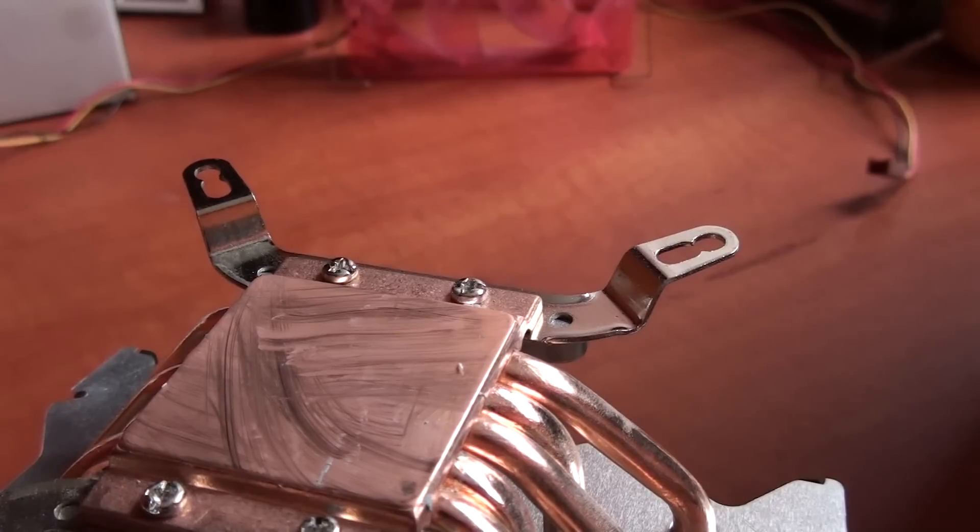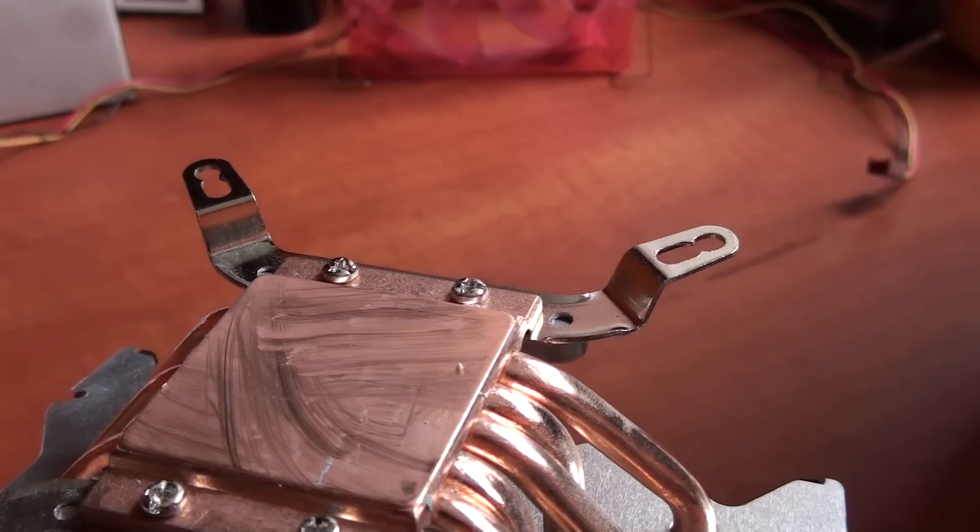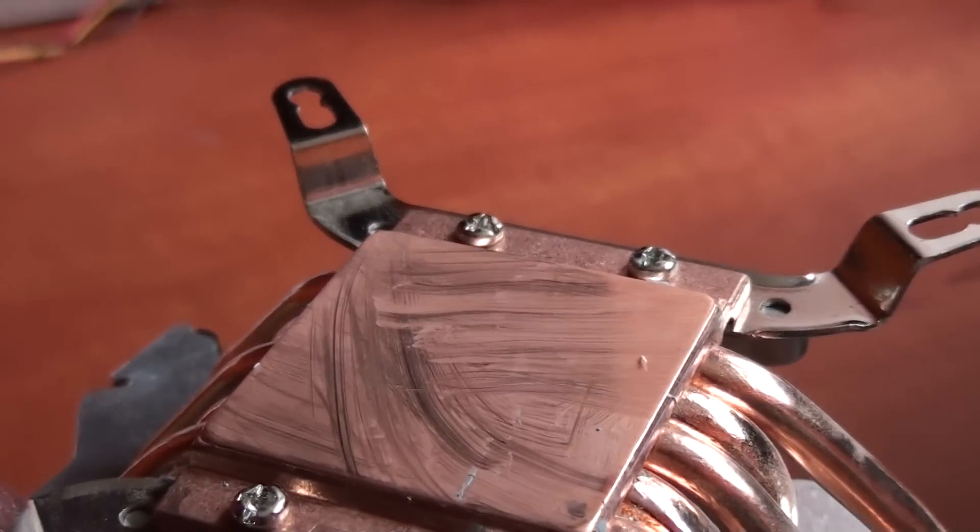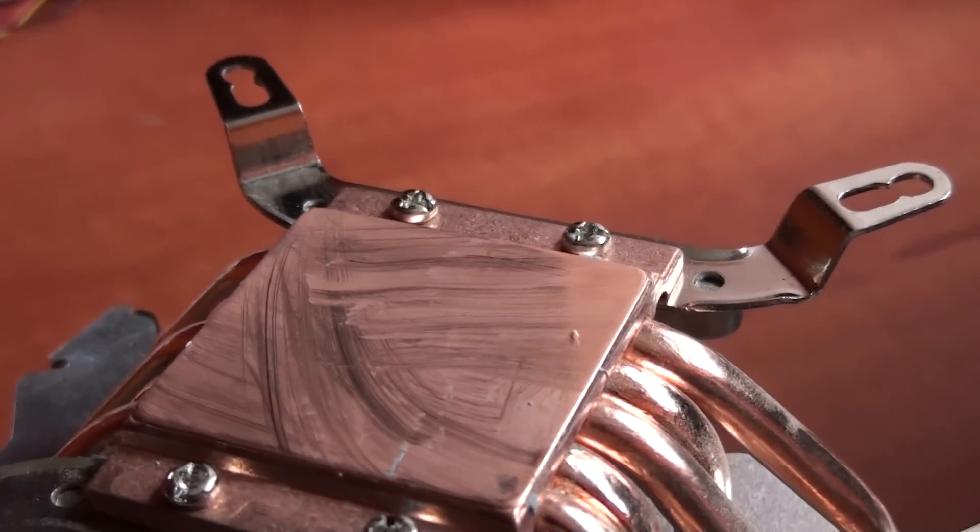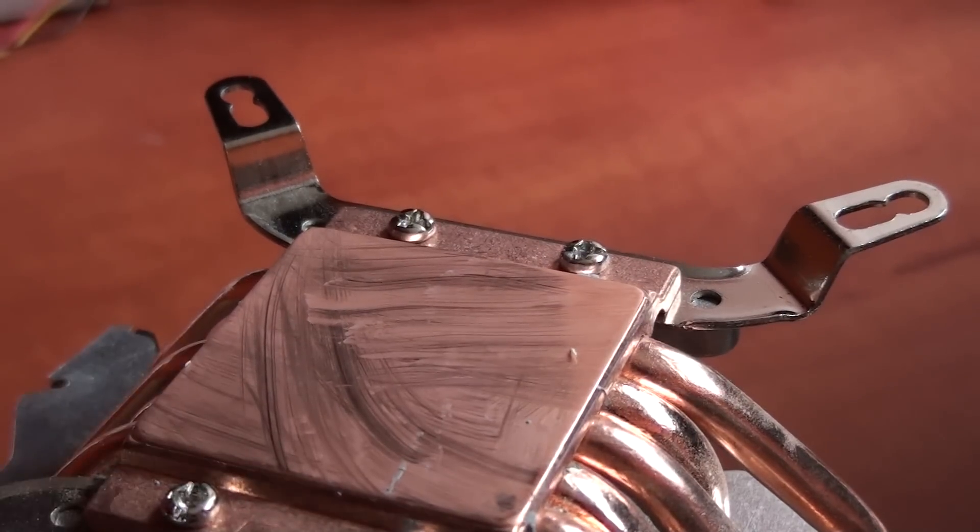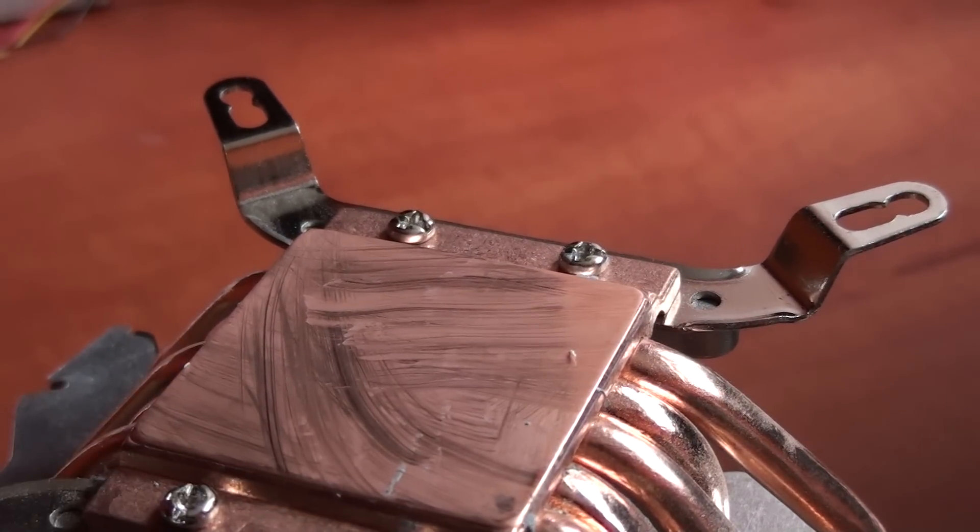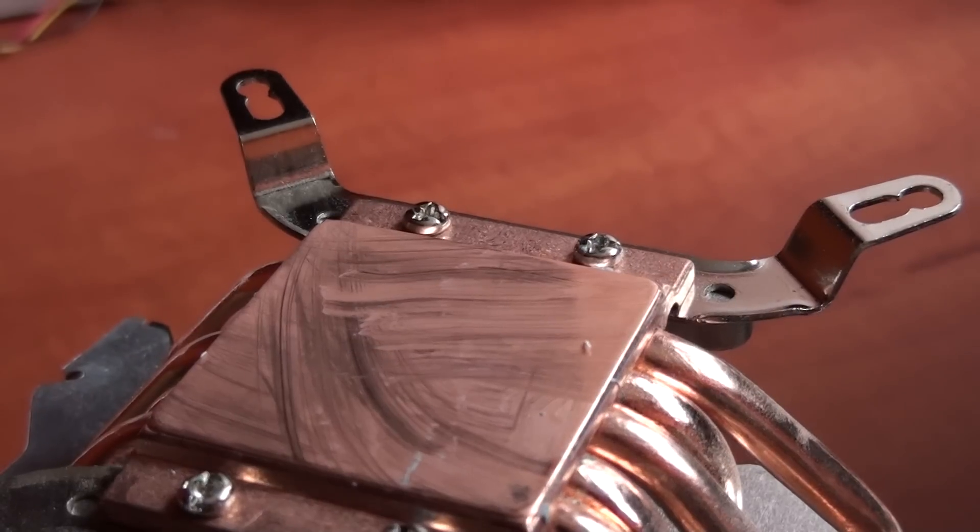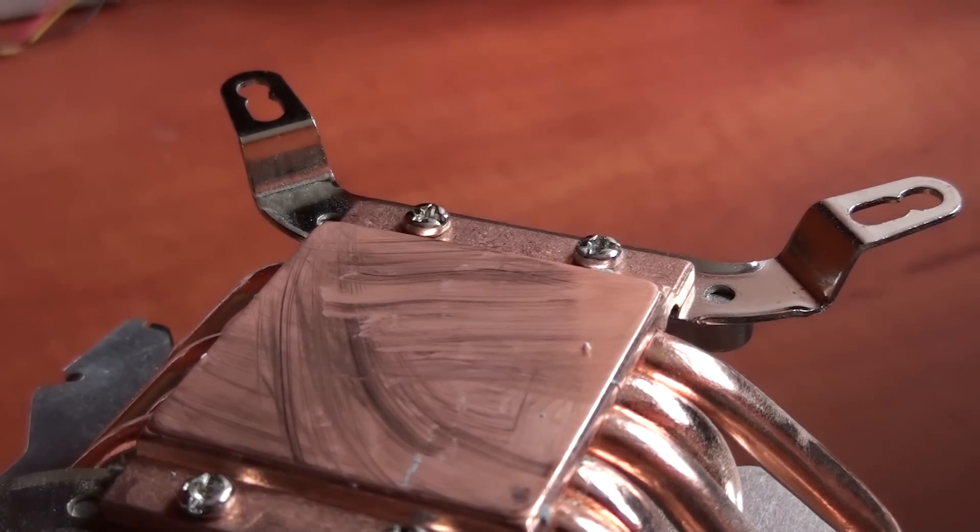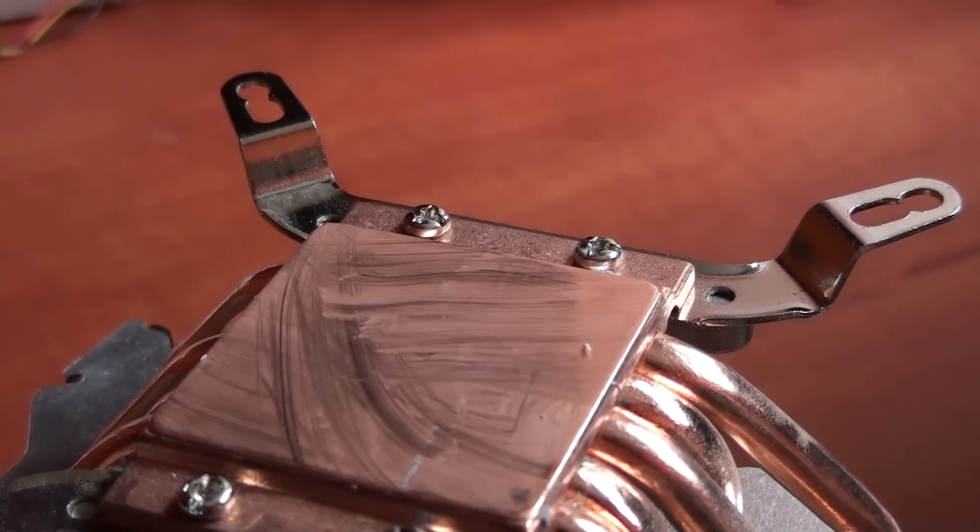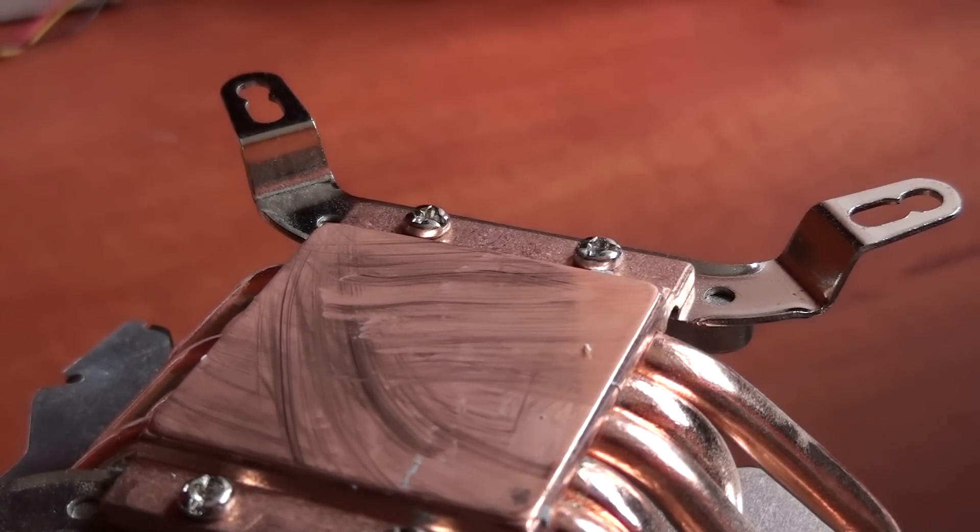So when you have done that, you will see that the base of the cooler is not shining. That thin layer is a layer of old thermal paste. To clean it, you will have to use the alcohol cleaner.